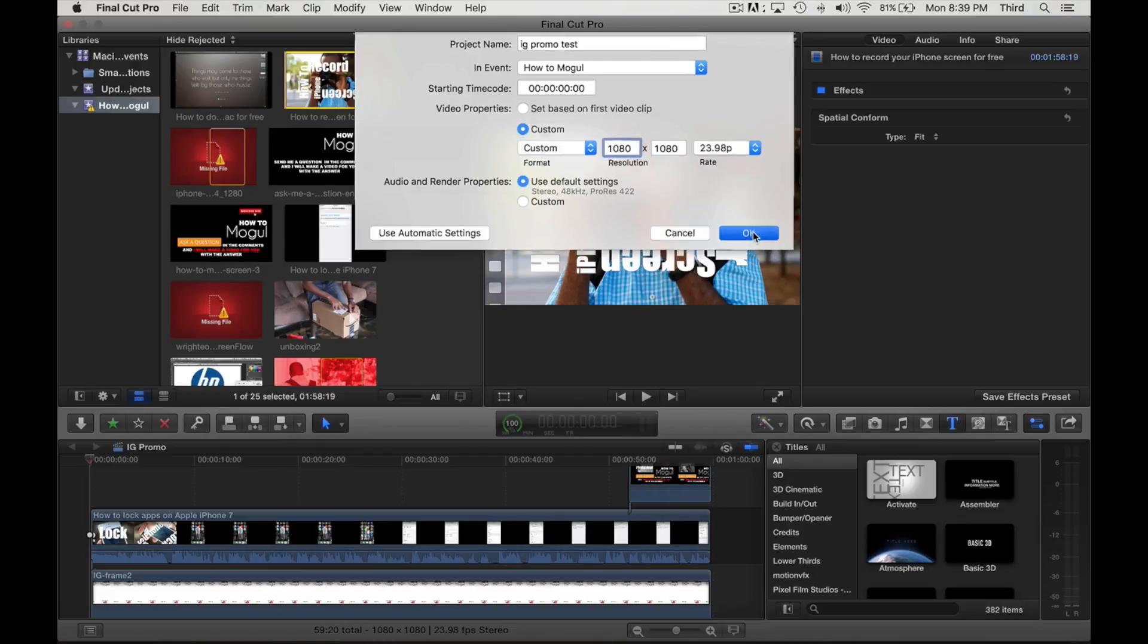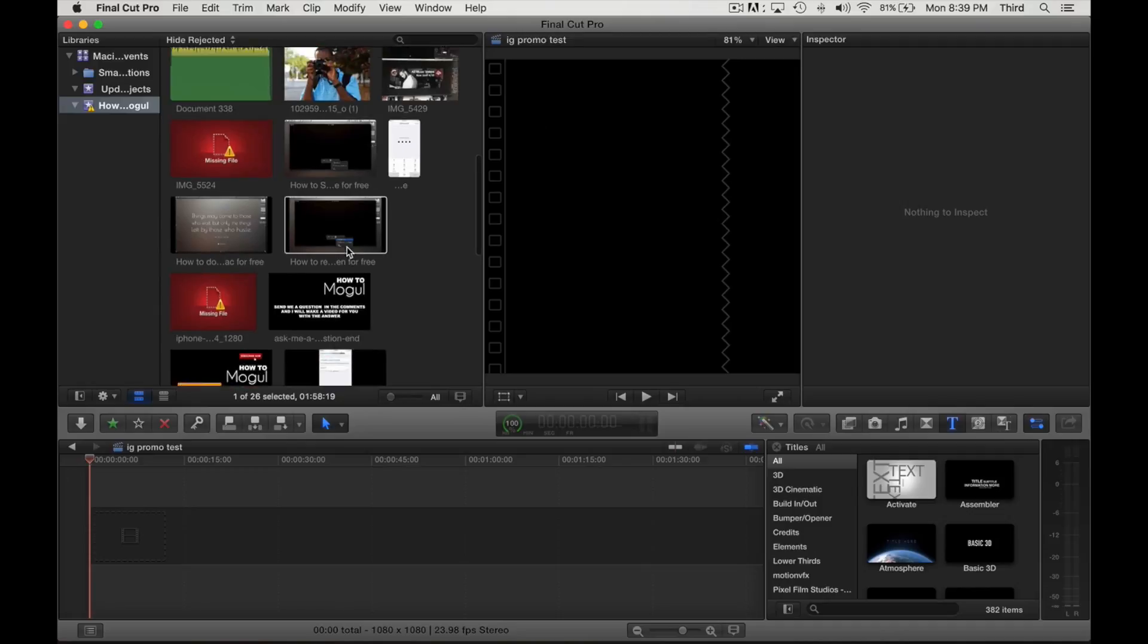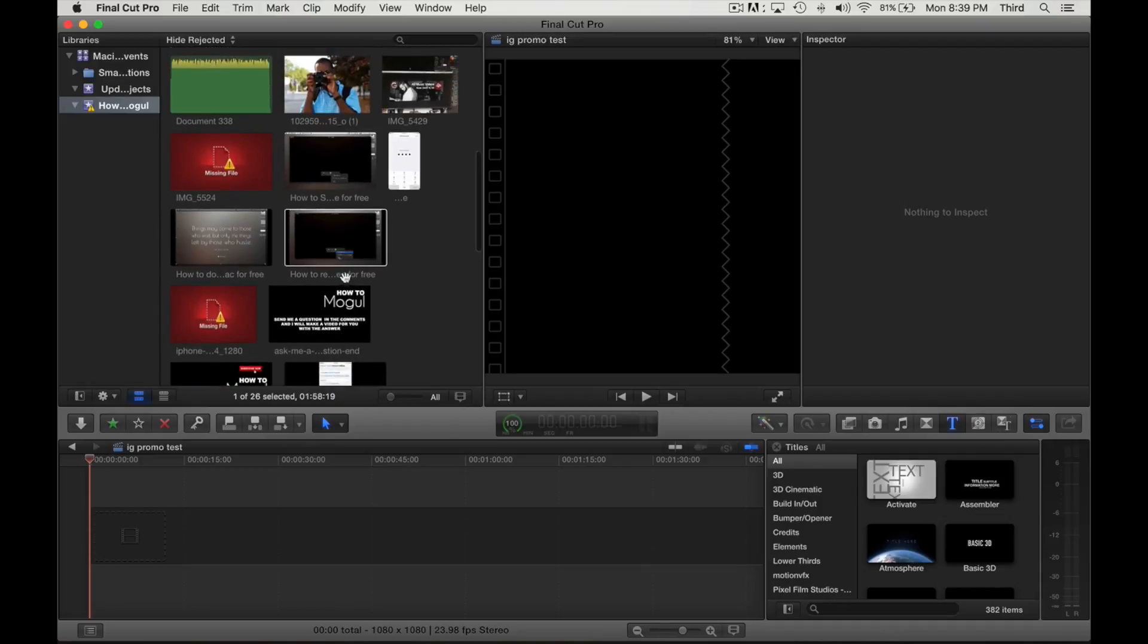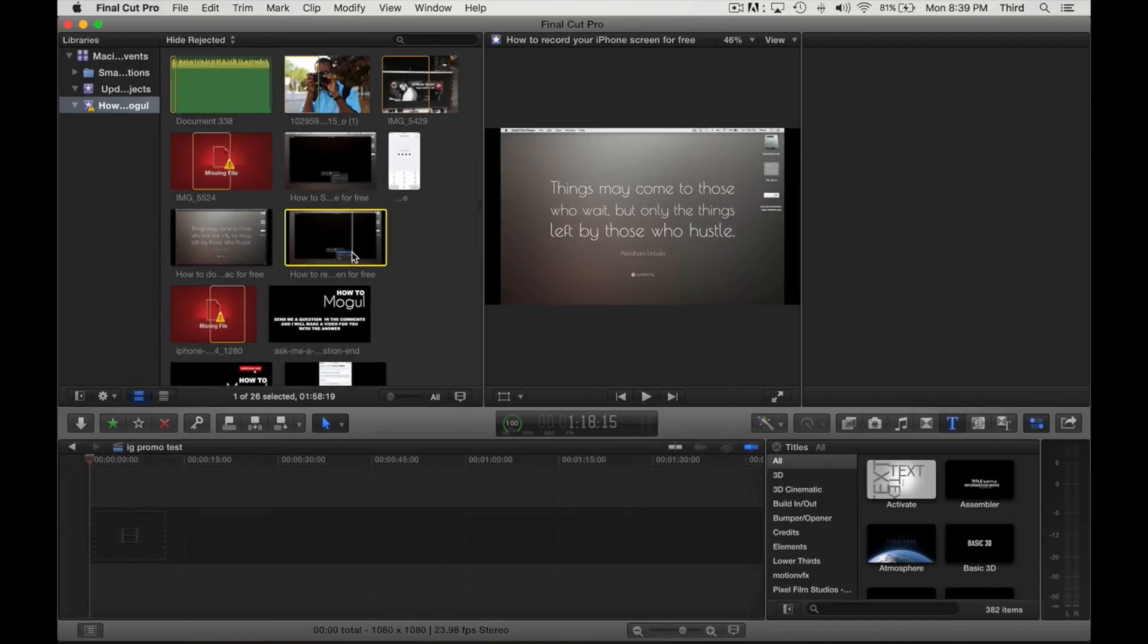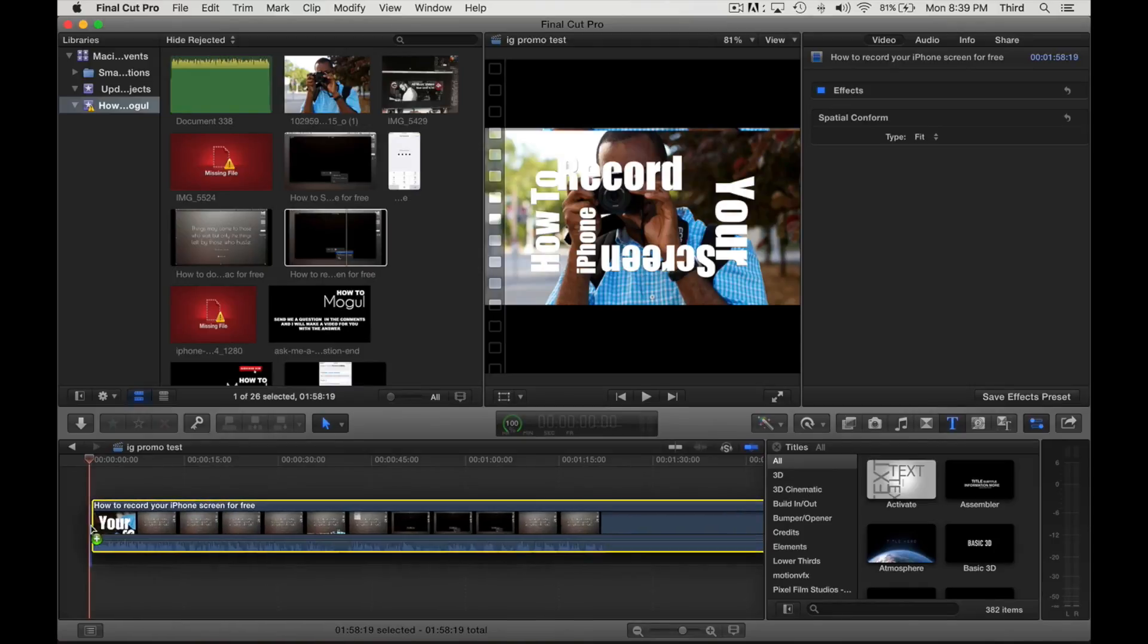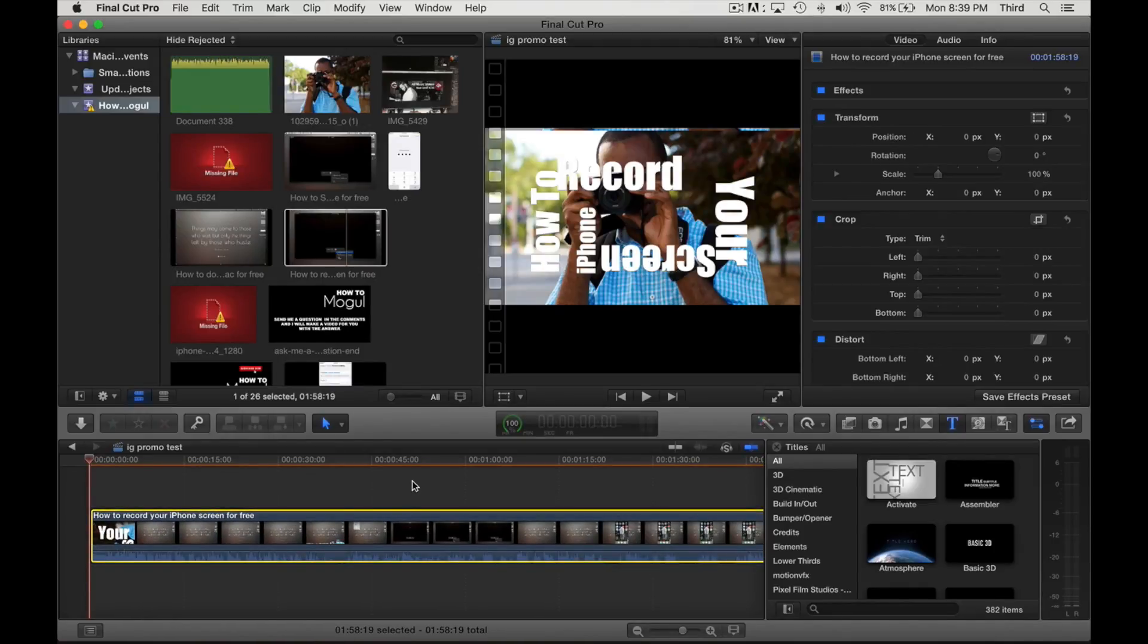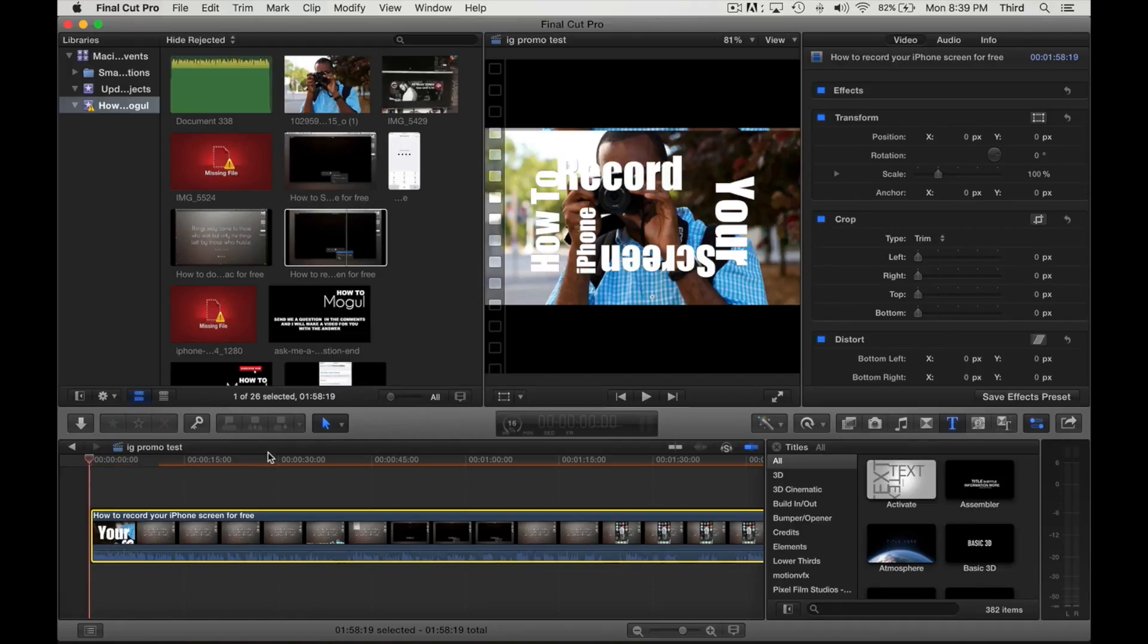Last time I did this it was about a half a gig and it was really no problem. I'm gonna click OK. So let's go ahead and get a video. Let's see what we got here. How to record your iPhone screen for free.